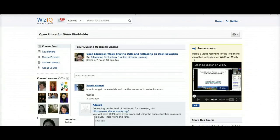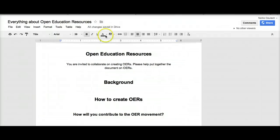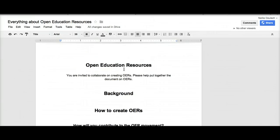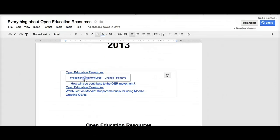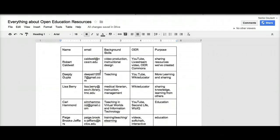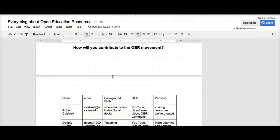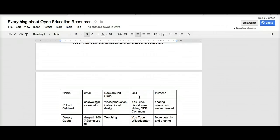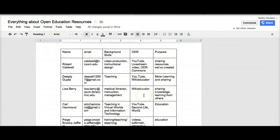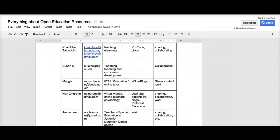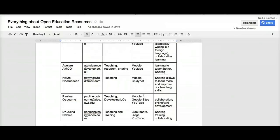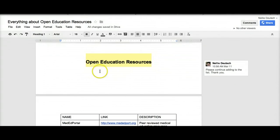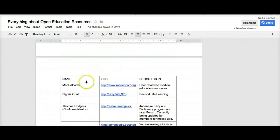In addition, I've created a collaborative Google document called Open Education Resources. The link is also available in the courseware, so you're invited to add to it. There's the table of contents. You can add your emails, your name, background, skills, the OER that you're associated with, and purpose. I think this is really important since we'll be able to connect and create open education resources together.